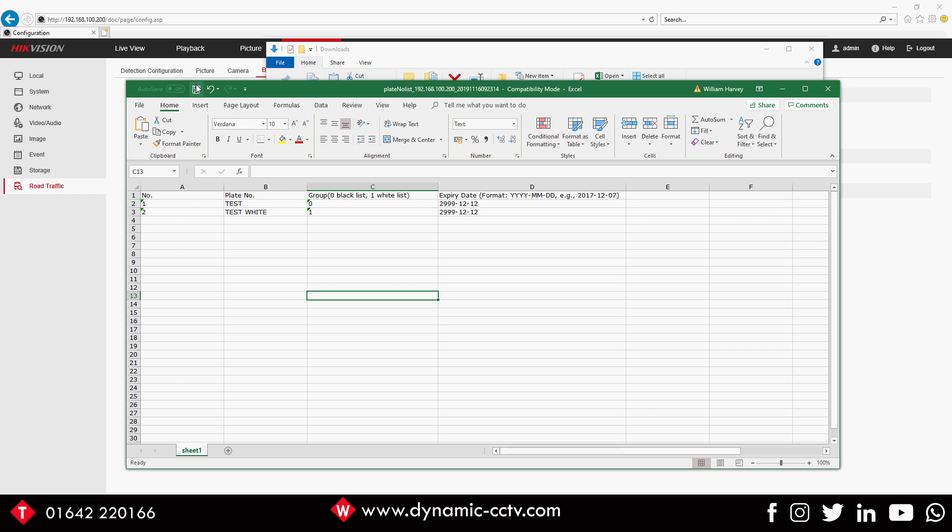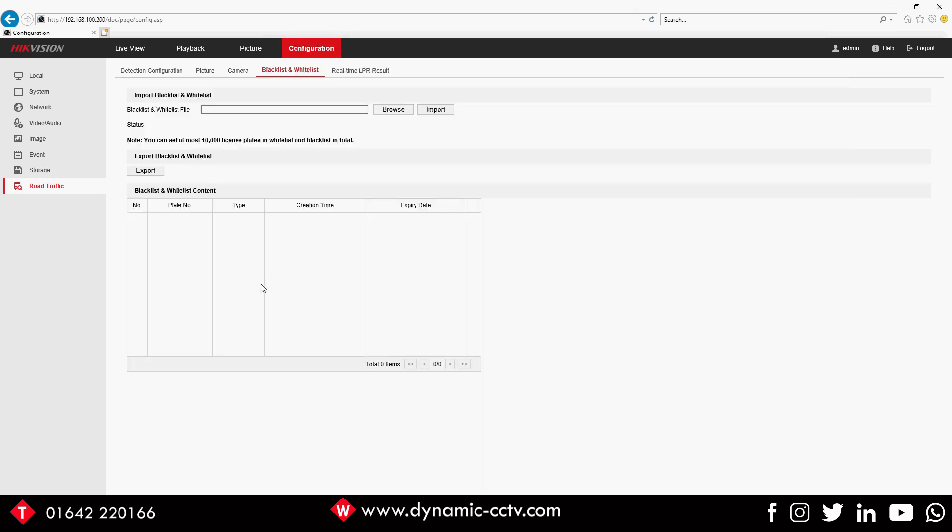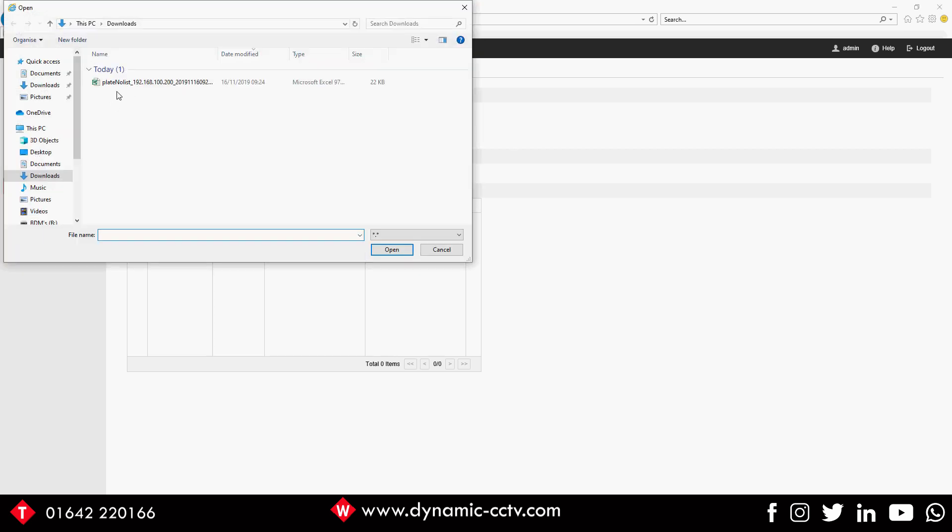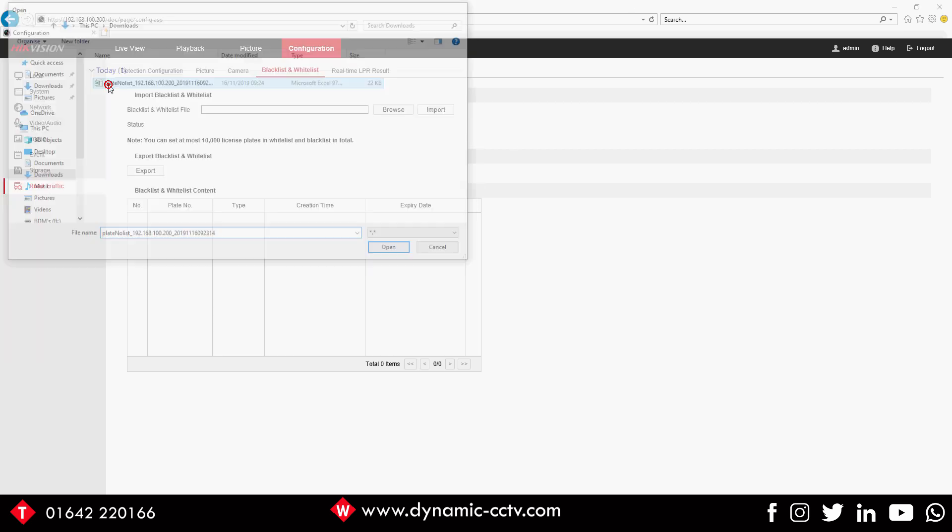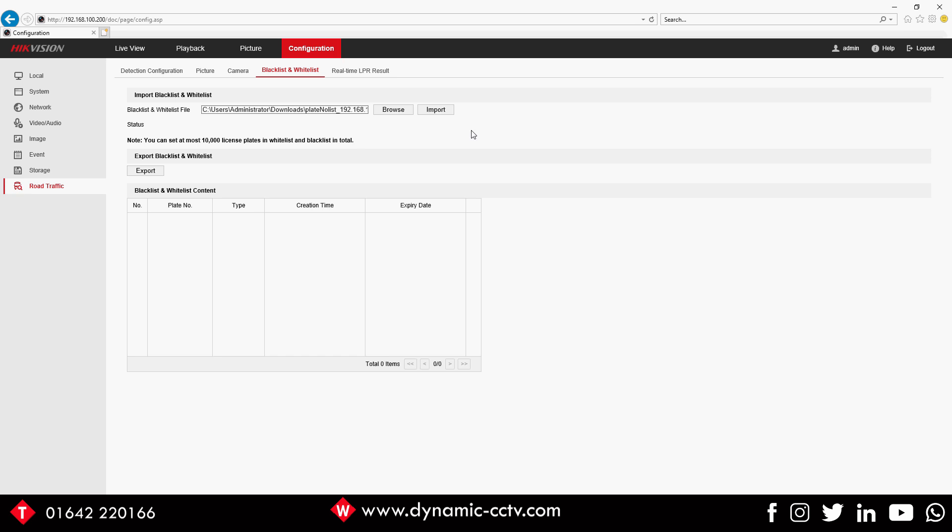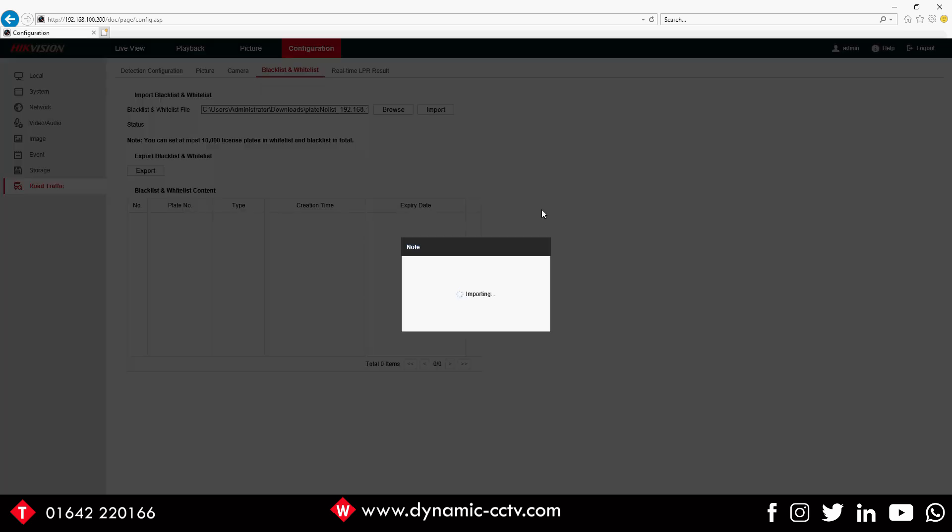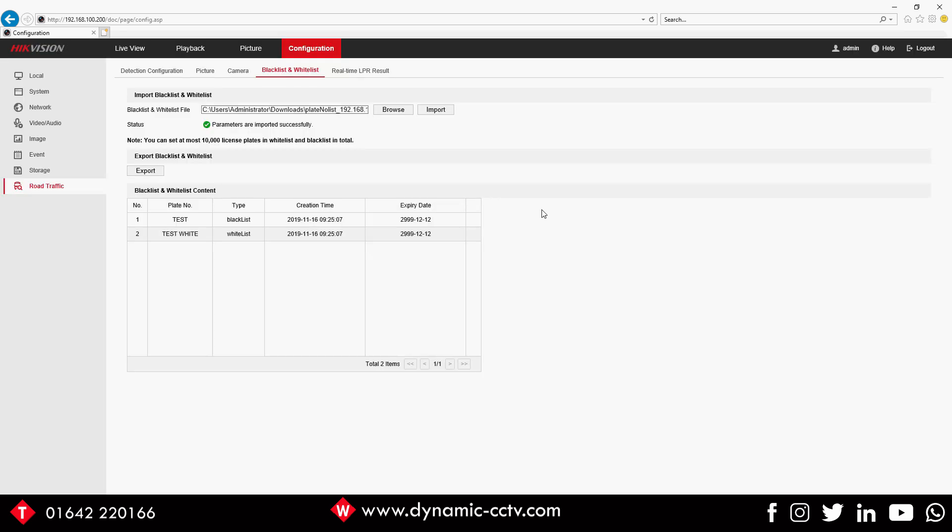Now we just want to import what we've done. So we browse to that file, there we have it there, select it and Import. Give it a second.